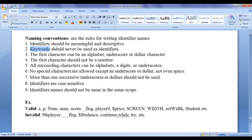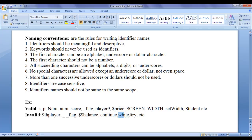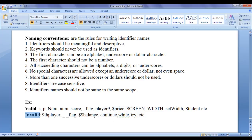Keywords should never be used as identifiers. You can see here, continue, while, try - they are keywords. You should not use keywords for naming an identifier. It is invalid.